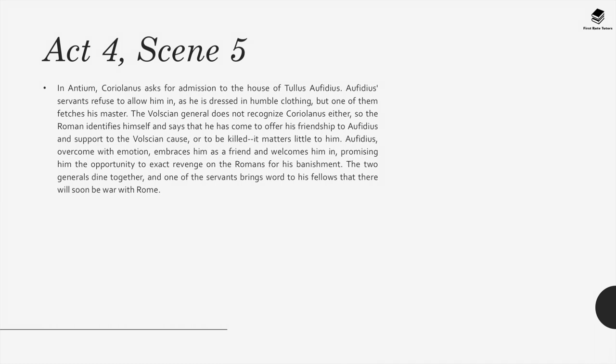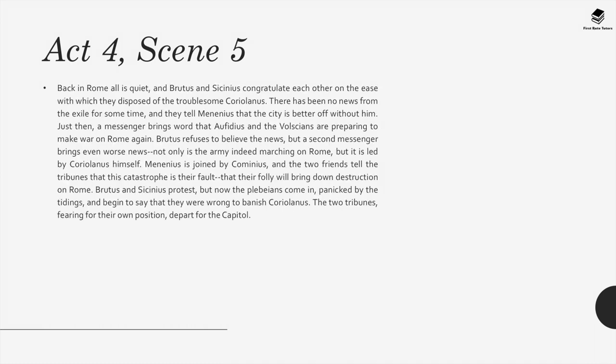In Antium, Coriolanus asks for admission to the house of Tullus Aufidius. Aufidius's servants refuse to allow him in as he is dressed in humble clothing, but one of them fetches his master. The Volscian general does not recognise Coriolanus, so the Roman identifies himself and says that he has come to offer his friendship to Aufidius and support to the Volscian cause. Aufidius, overcome with emotion, embraces him as a friend and welcomes him in, promising him the opportunity to exact revenge on the Romans for his banishment. The two generals dine together, and one of the servants brings word that there soon will be war with Rome. Back in Rome, Brutus and Sicinius congratulate each other on the ease with which they disposed of the troublesome Coriolanus, telling Menenius that the city is better off without him.